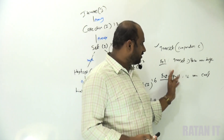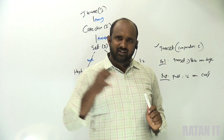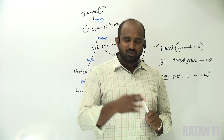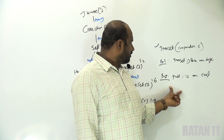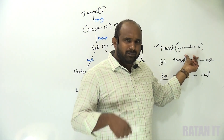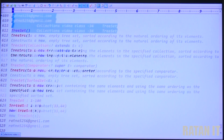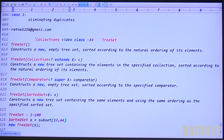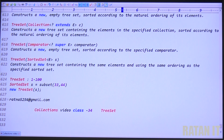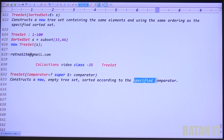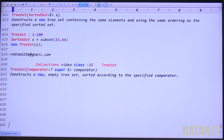The TreeSet constructors are: first, the default constructor; second, adding one collection's data into another collection; third, the comparator constructor; and fourth, the sorted set constructor — which we will discuss in the next video. This video, class number 35, covers the TreeSet with the comparator constructor. It creates a new empty TreeSet sorted according to the specified comparator.